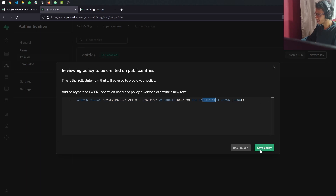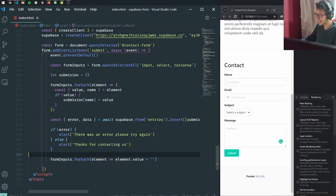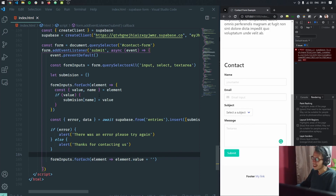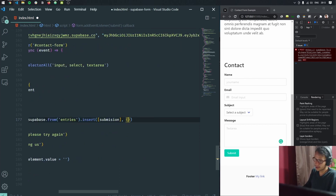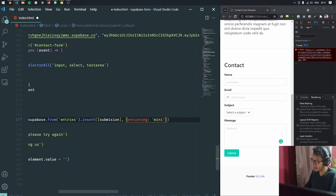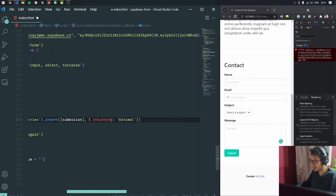We review what we're creating, execute the statement, and save the policy. Now everyone can write, but no one can delete, update, or read the database. If we test this, we actually get an error. The reason is that with the insert operation we are writing to the database, but we're also reading back because we have that data object. We just want to write, not read. For that, we pass a second parameter with an options object where the property returning is set to minimal. This controls what we return to the user and prevents the read operation.